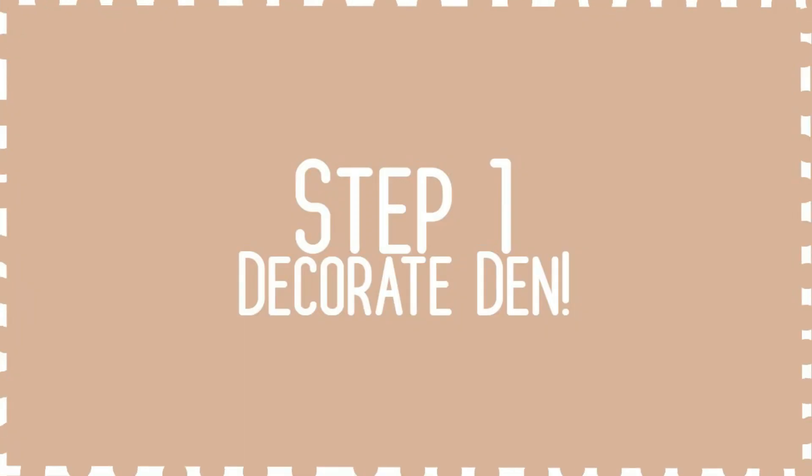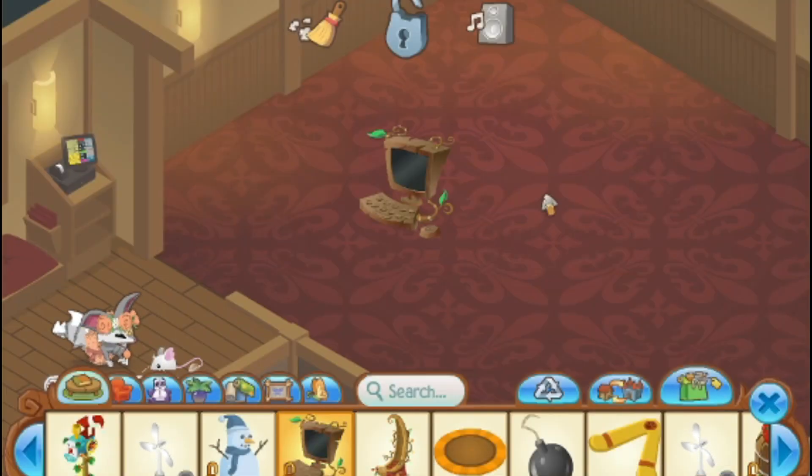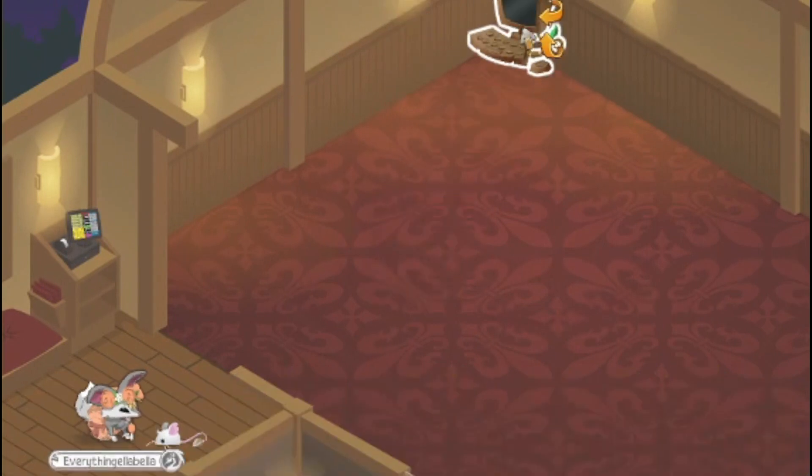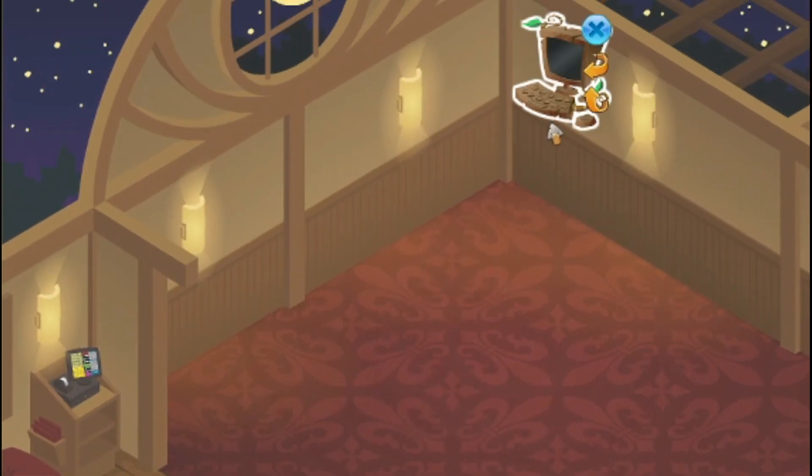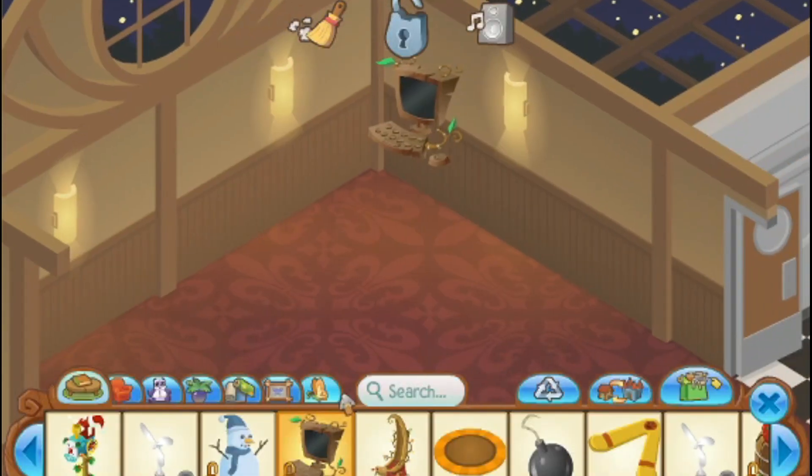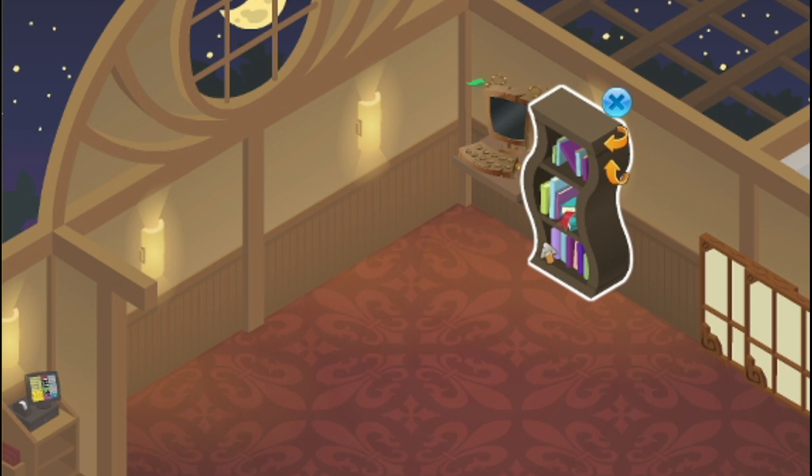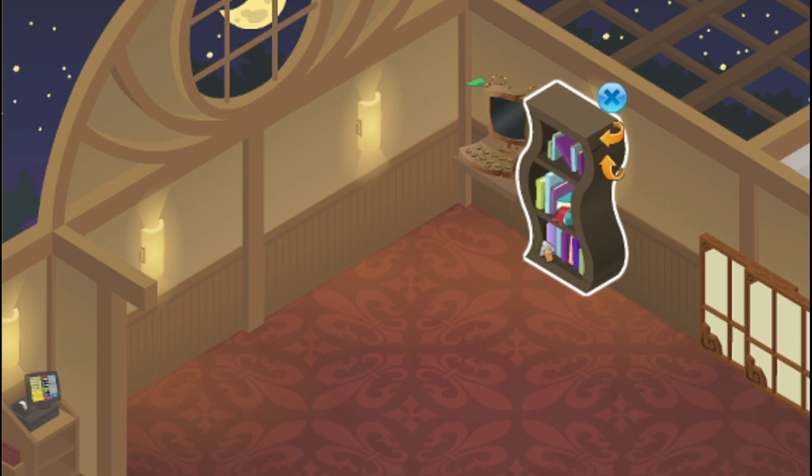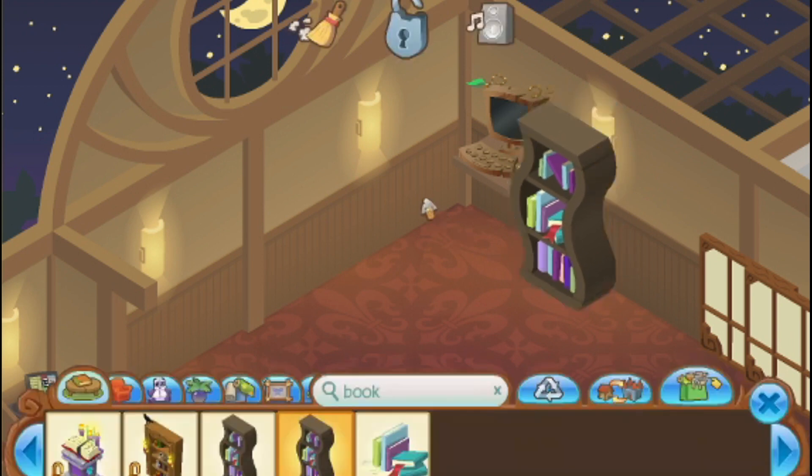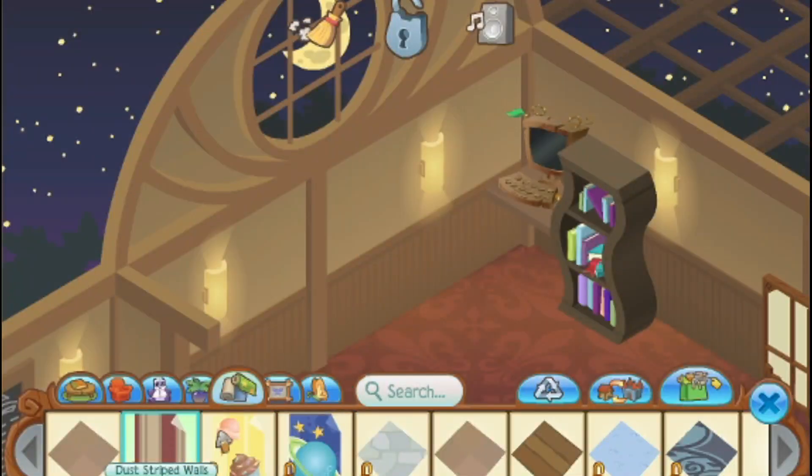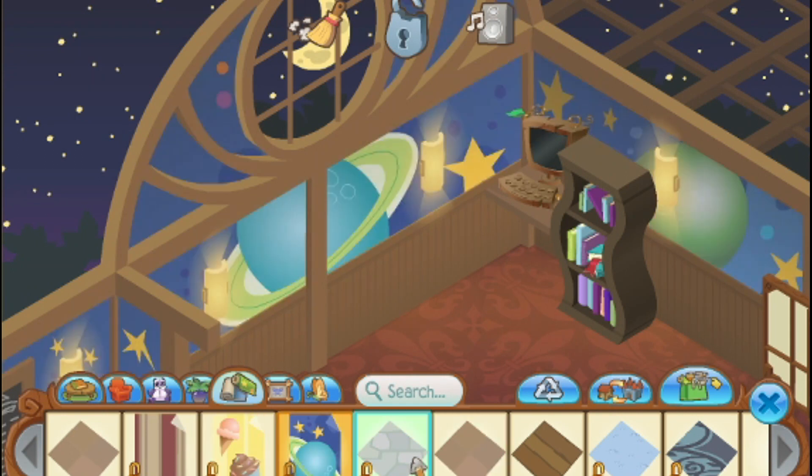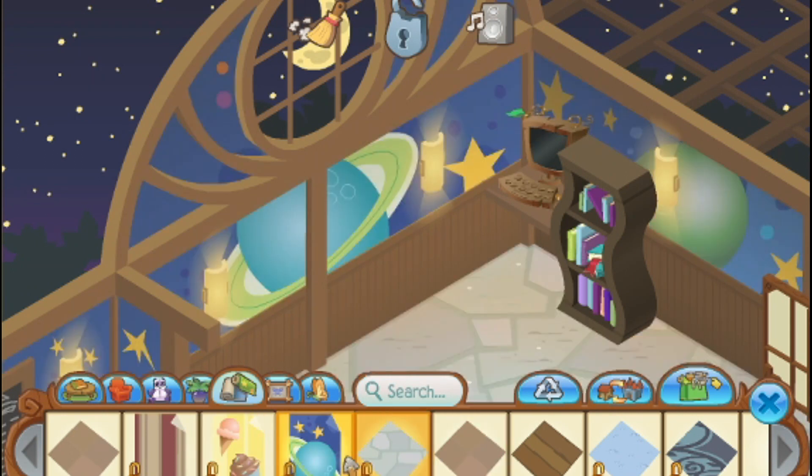The first step in the den map making process is to make a den! Honestly, I'm not very good at decorating. My advice is just to add a bunch of items in and play around. The actual den part probably takes longer than the editing.